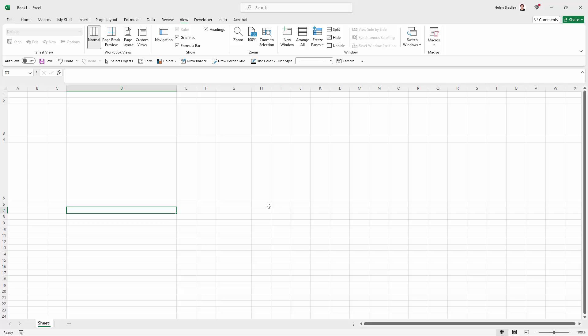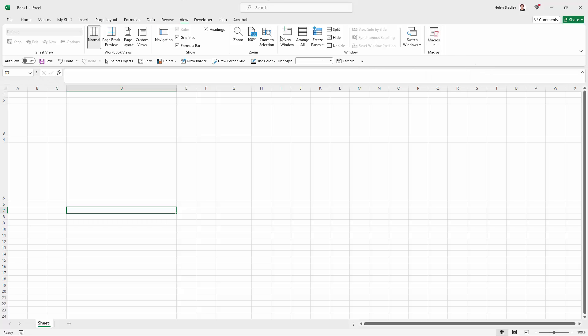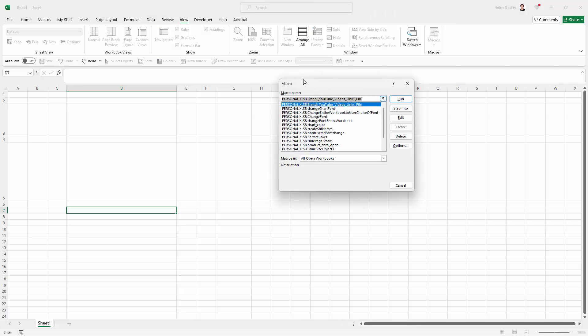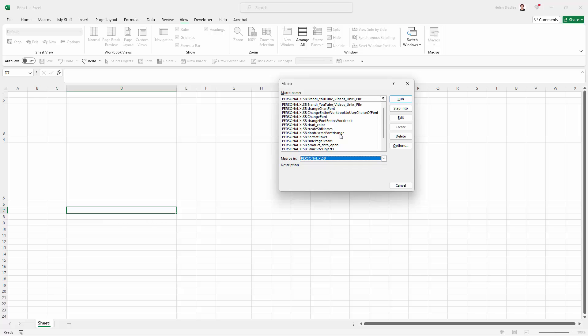So what we could do is write this really, really simple macro for it. Now I'm assuming that you've got your personal XLSB macro workbook set up. If you don't there's a link up here that you can click to go and create it. But we're going into the macros. Again on this view menu we're just going to click in macros. And I'm going to put a macro in my personal XLSB and what I'm going to do is just give it a name and it's going to be toggle page breaks.